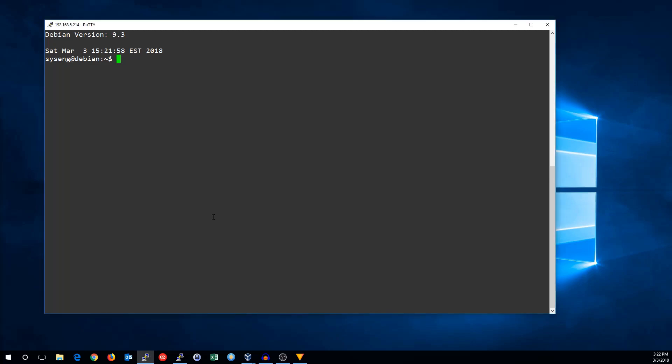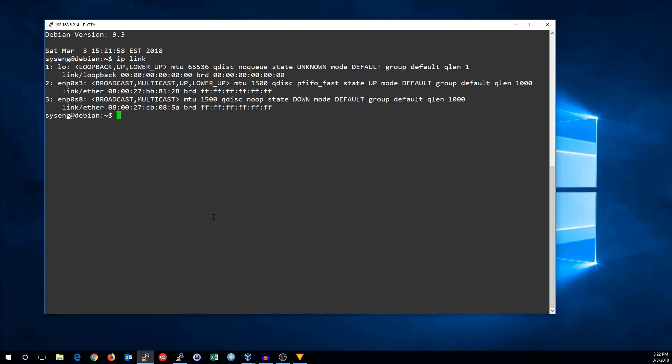So first, let's take a look at our network interfaces. We've got three. There's the loopback interface, ENP0S3, and ENP0S8.